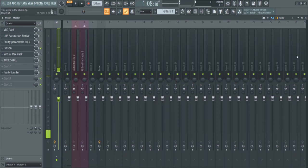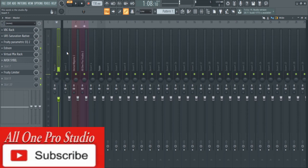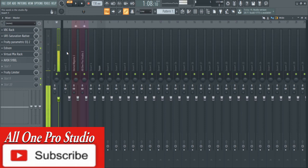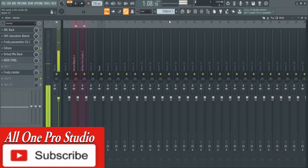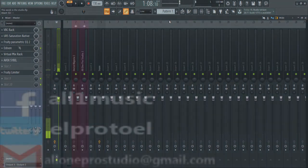Like this video if you like it. If you haven't already, subscribe to this channel—there are nice videos to help you with your music. I did this video in FL Studio 20, but I believe it also applies to other versions. I'm El Proto, this is All One Pro Studio. That's it.